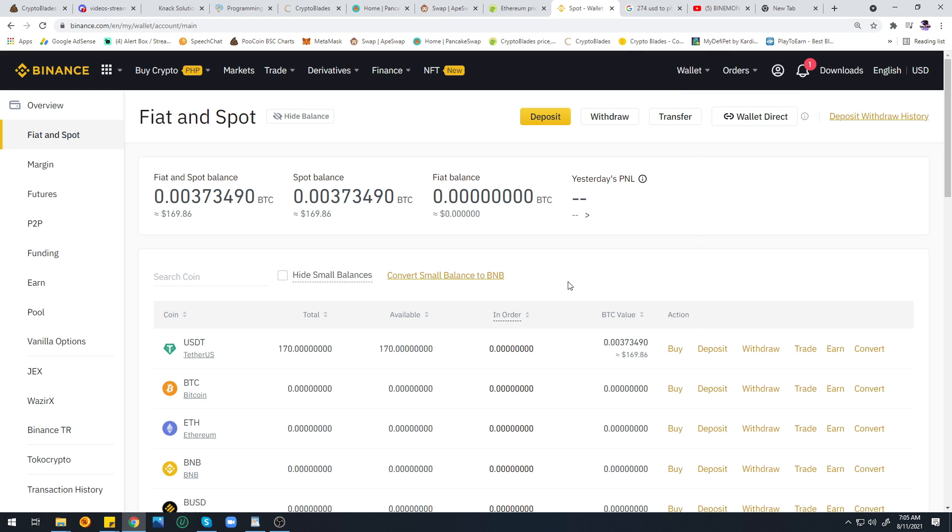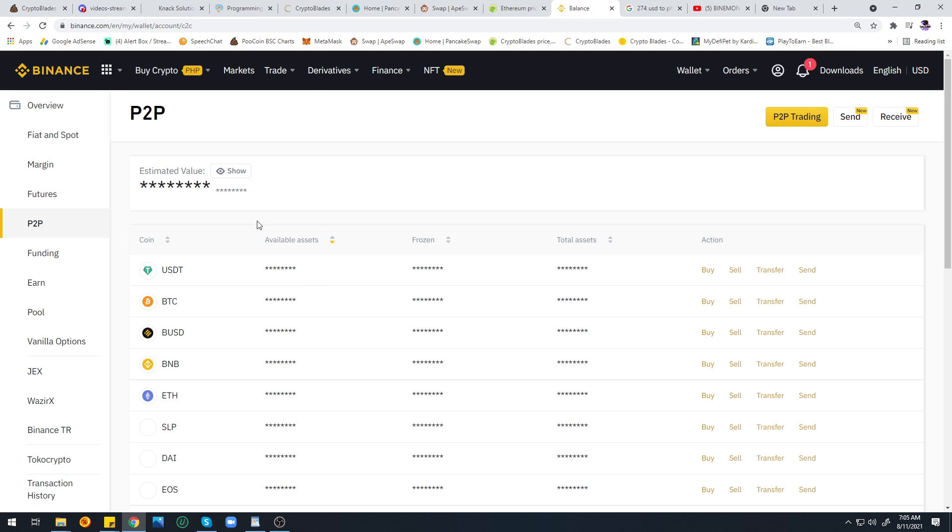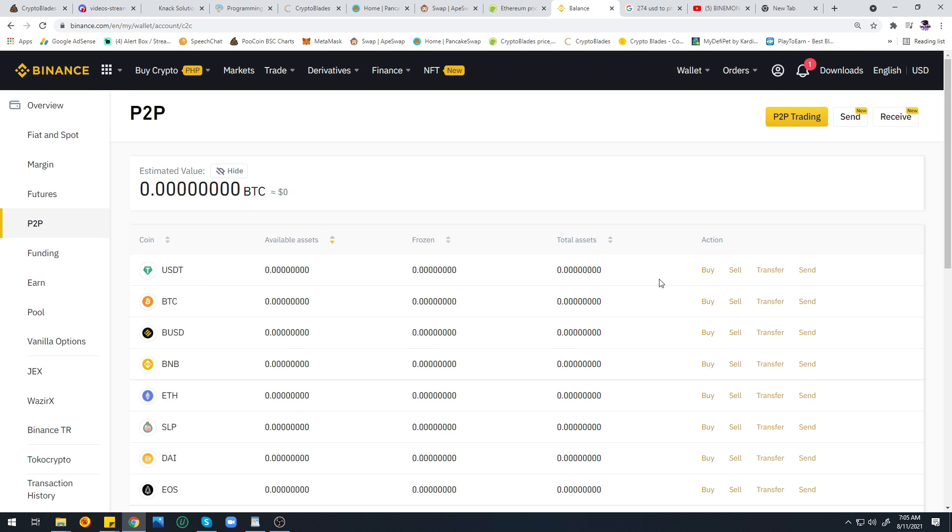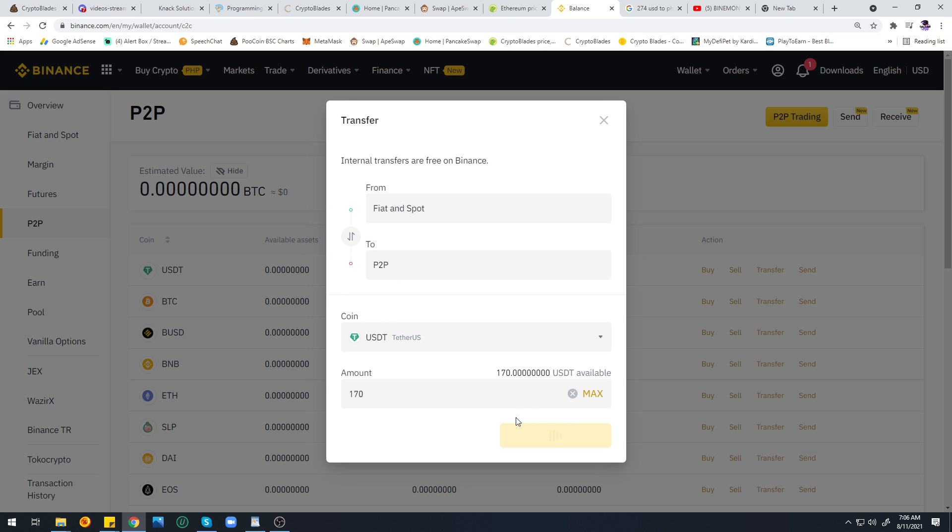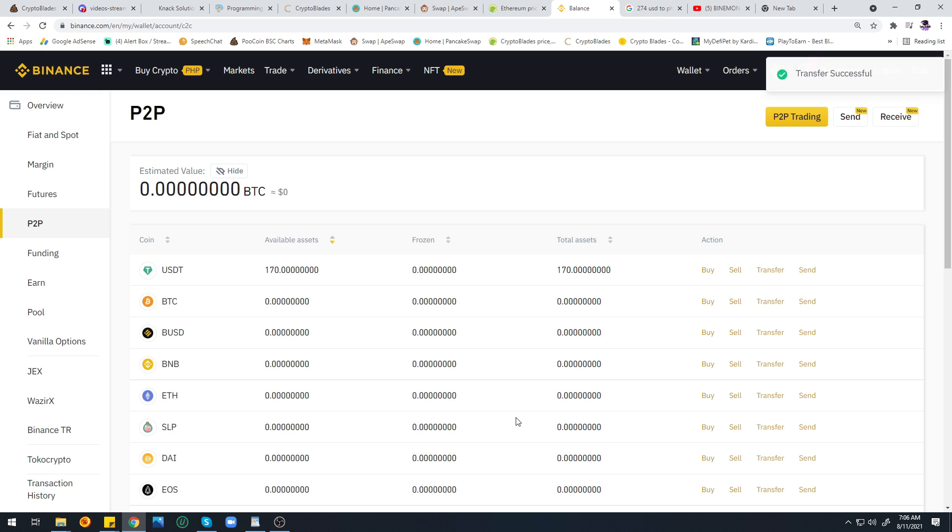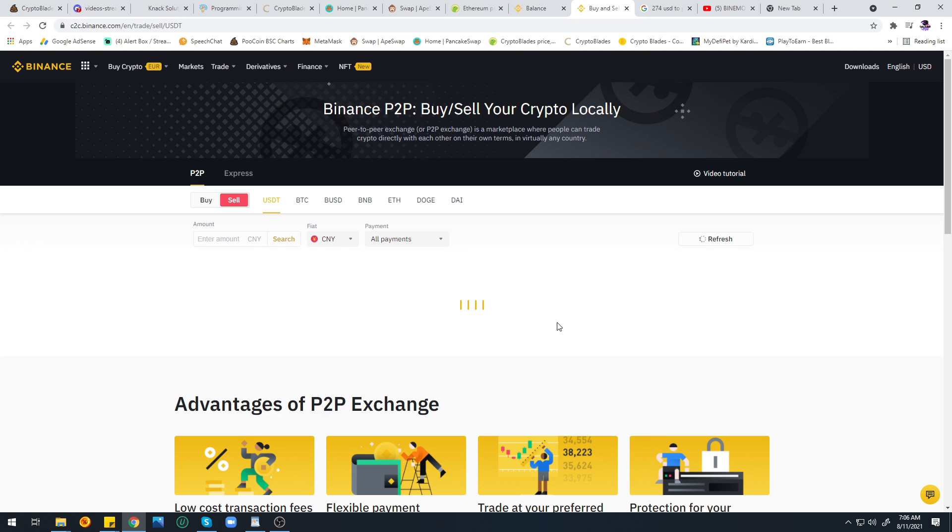Next, click on Fiat and Spot, go to P2P Trading, and click Transfer. Once you click Transfer there will be a pop-up box. Click this button in the middle so that Fiat is on top, because your currency is still on Fiat. We need to transfer it to P2P to be able to trade it in P2P trading.